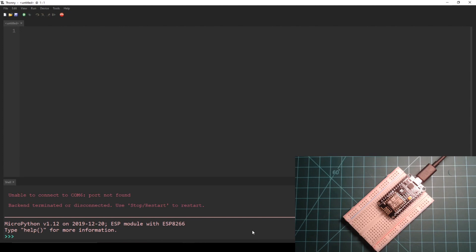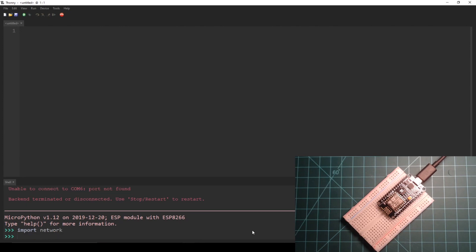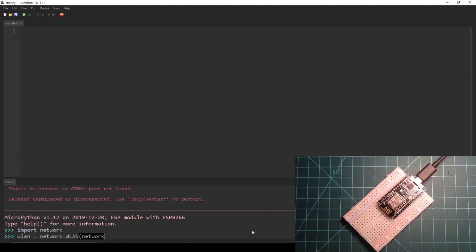We need to start by initializing a WLAN object. First we import the network module and initialize network.wlan to a variable called wlan with one parameter that is the station interface constant referenced as network.sta_if.